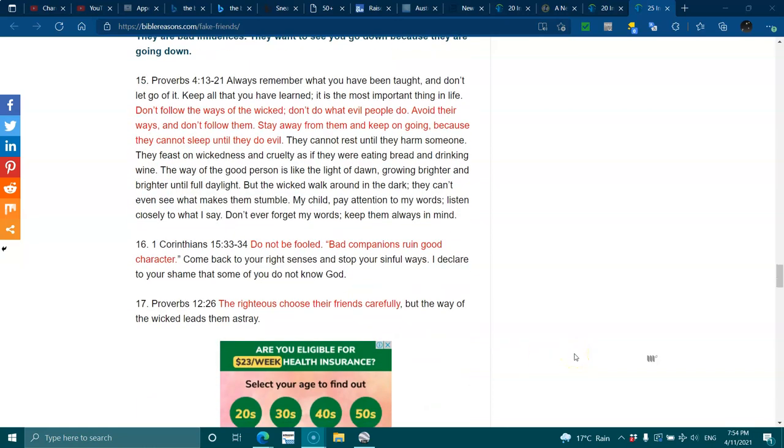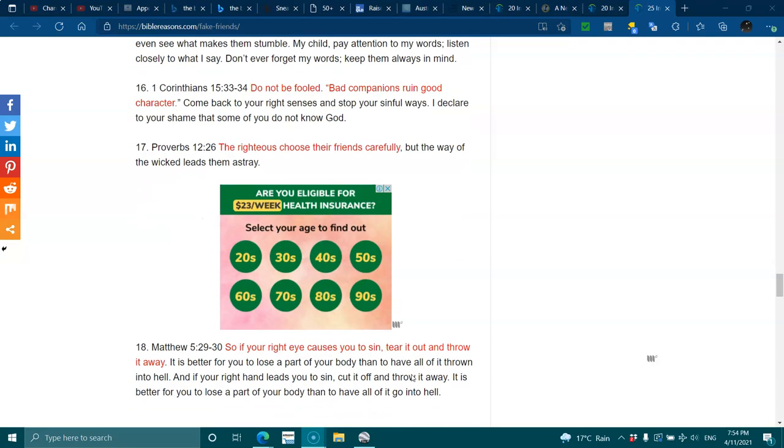1 Corinthians 15:33-34. Do not be fooled. Bad companions ruin good character. Come back to your right senses and stop your sinful ways. I declare to shame that some of you do not know God. Proverbs 12:26. The righteous choose their friends carefully, but the way of the wicked leads them astray.